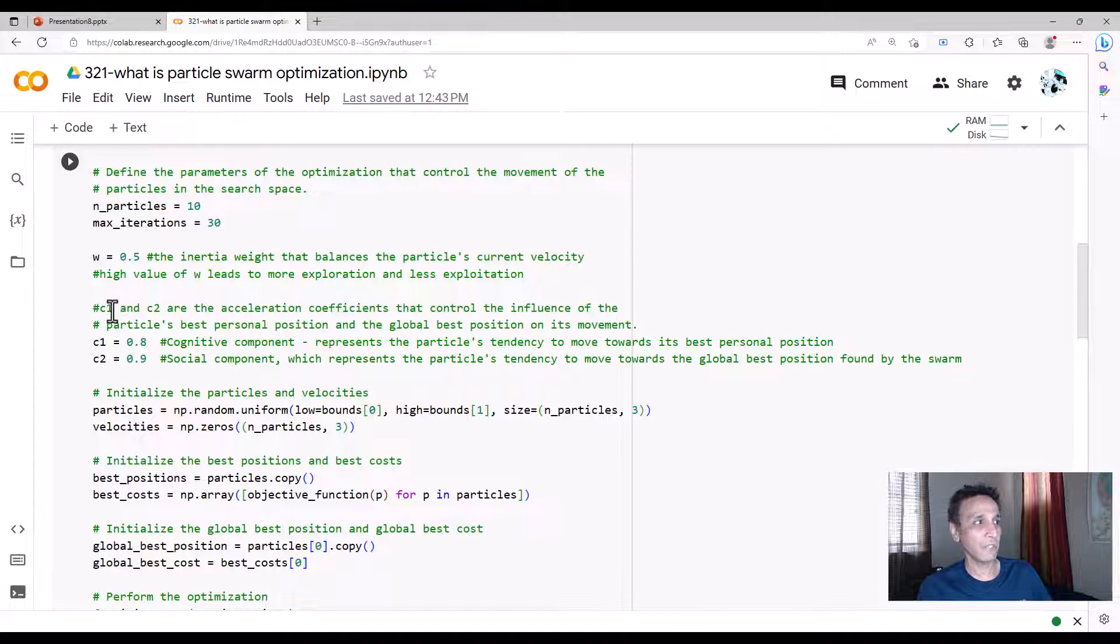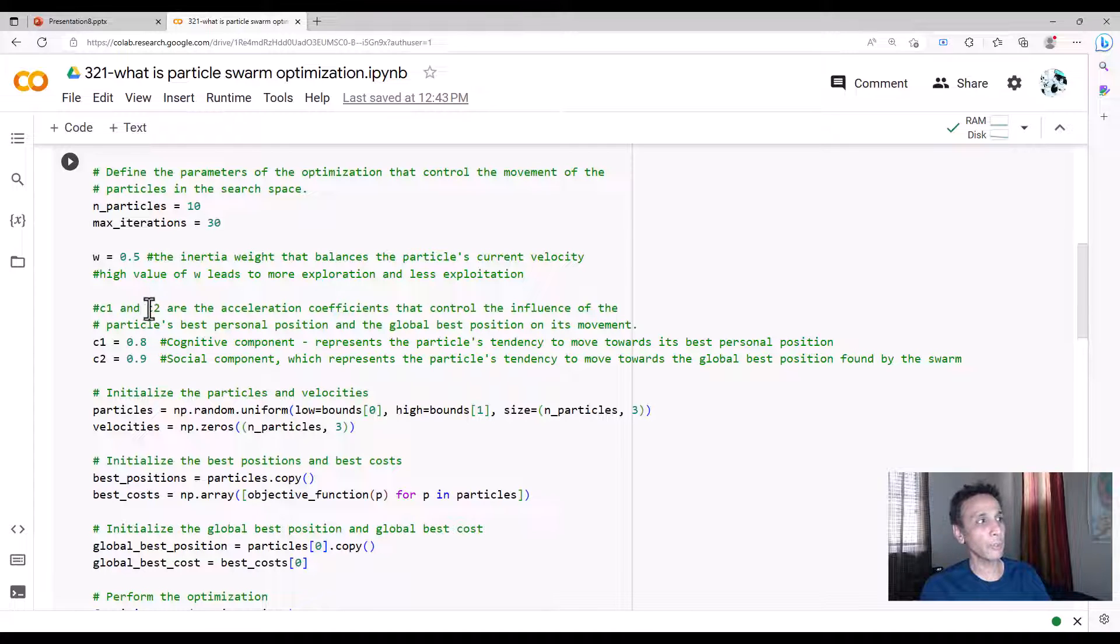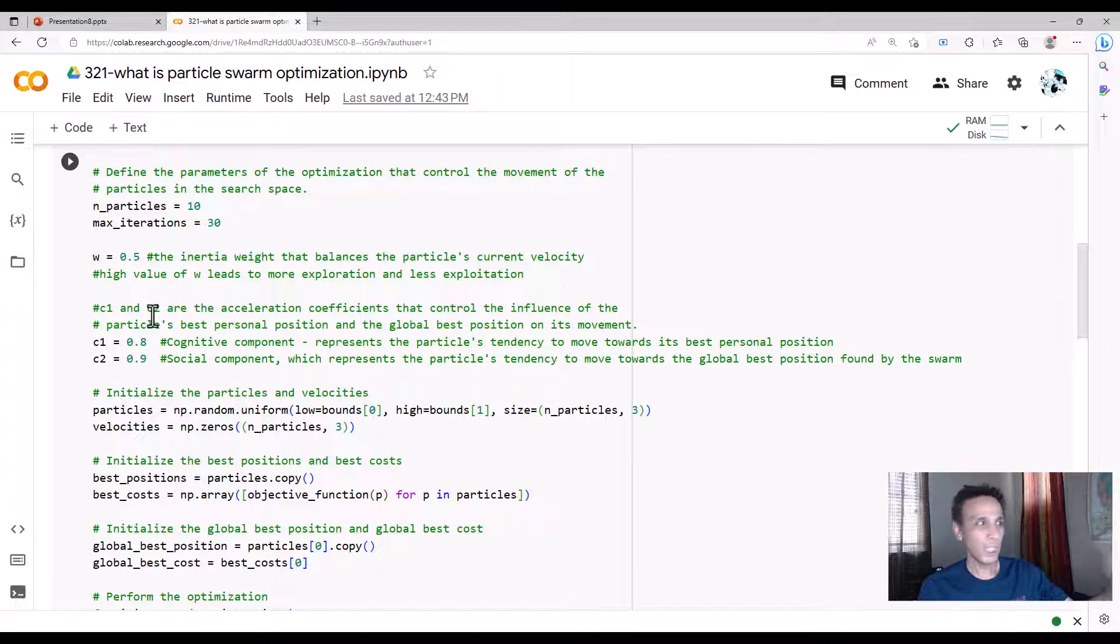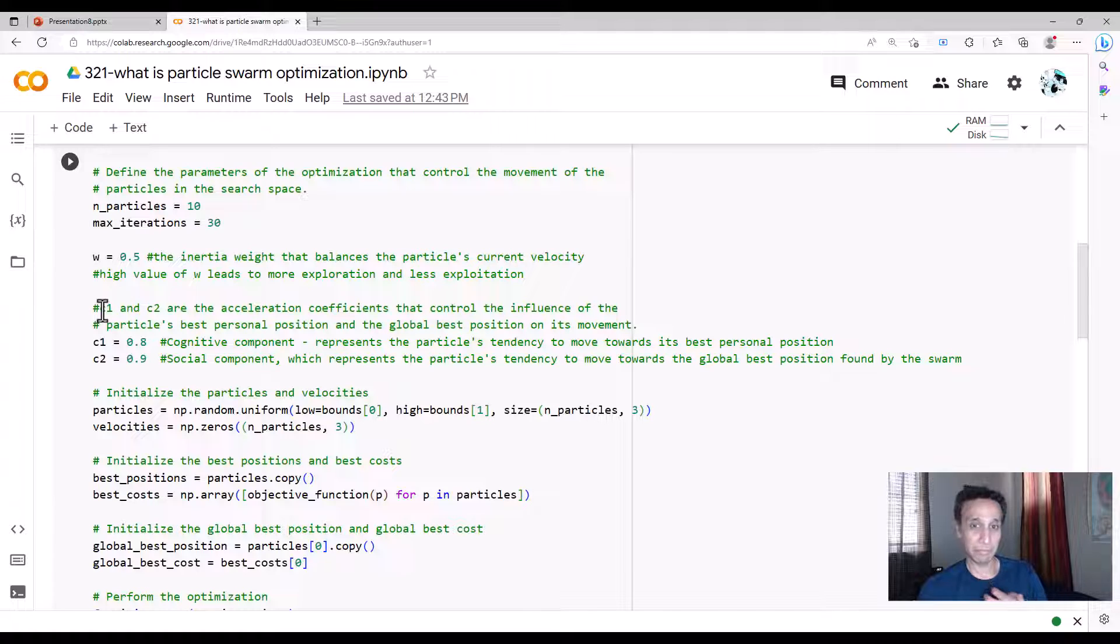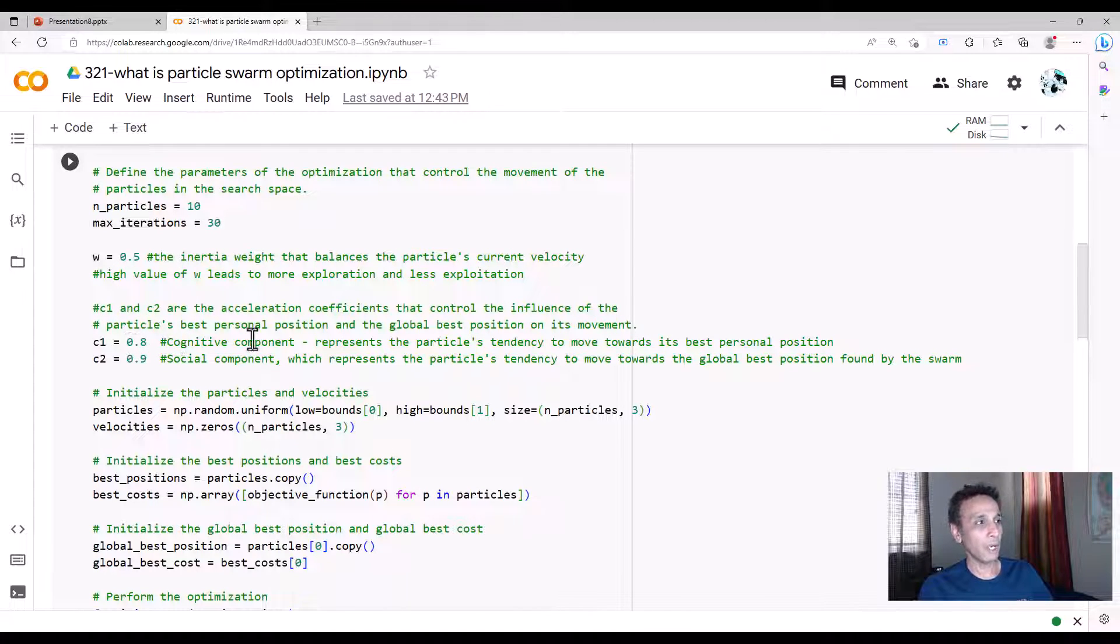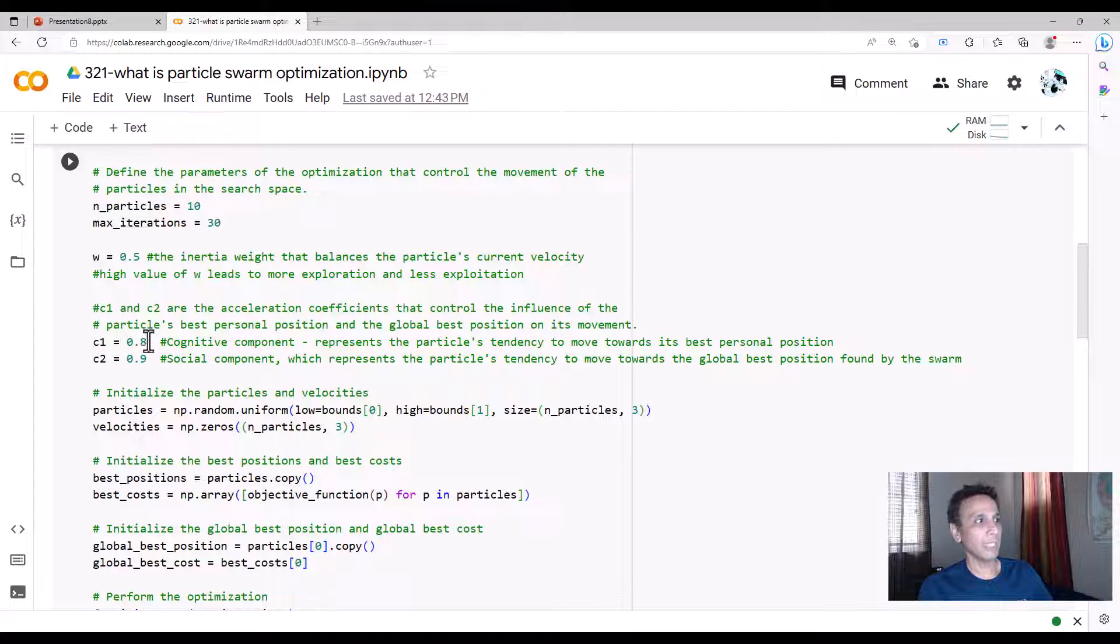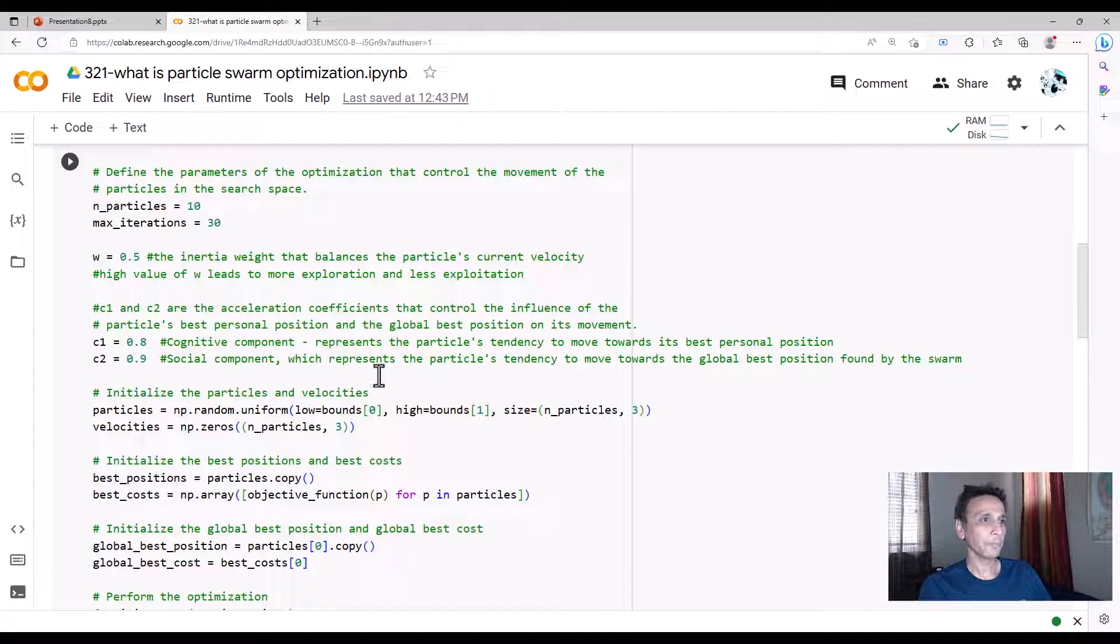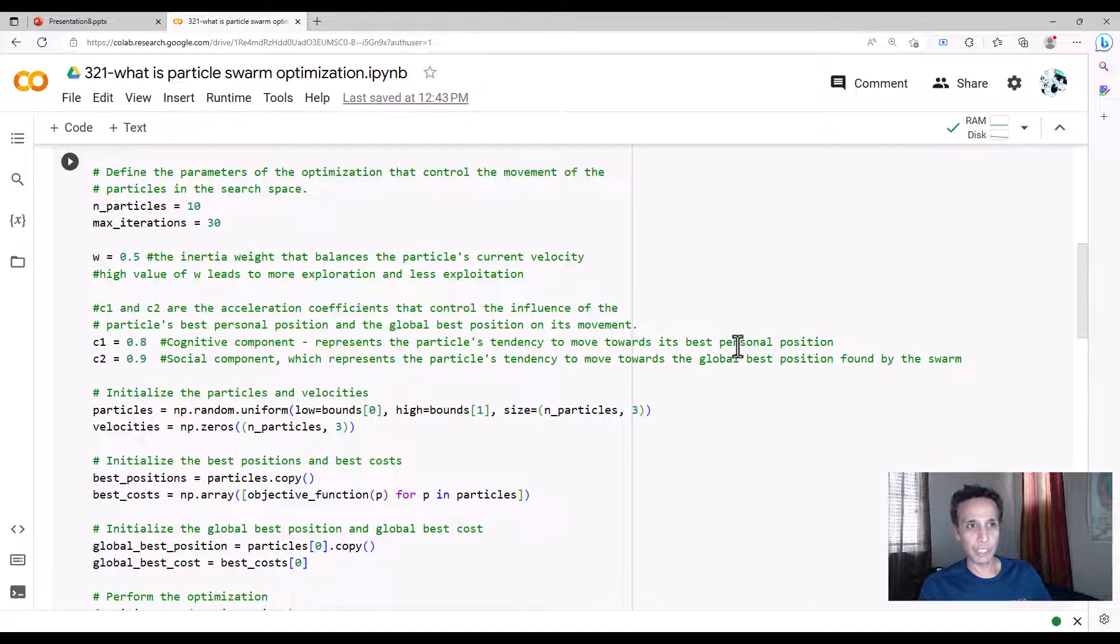c1 stands for the personal best, c2 stands for the global best. I call them cognitive component and social component. c1, let's set it to 0.89—it's the particle's tendency to move towards its best personal position. What do we do with these? We're going to use it pretty soon.